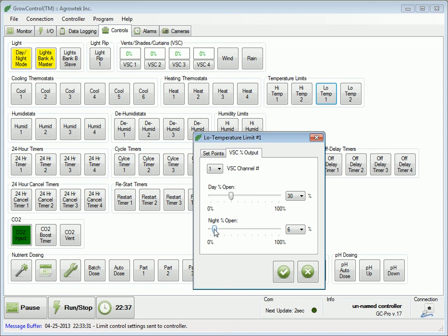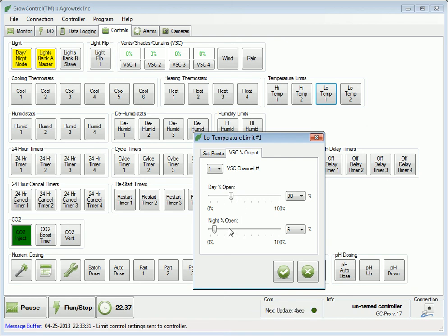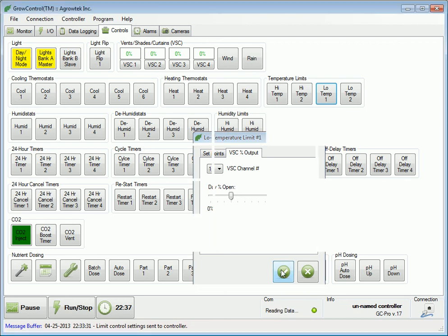When this limit thermostat is activated, any vent, shade, or curtain on channel 1 will be limited to the maximum position selected. When you are satisfied with your settings, click the check button to send the values to the controller.